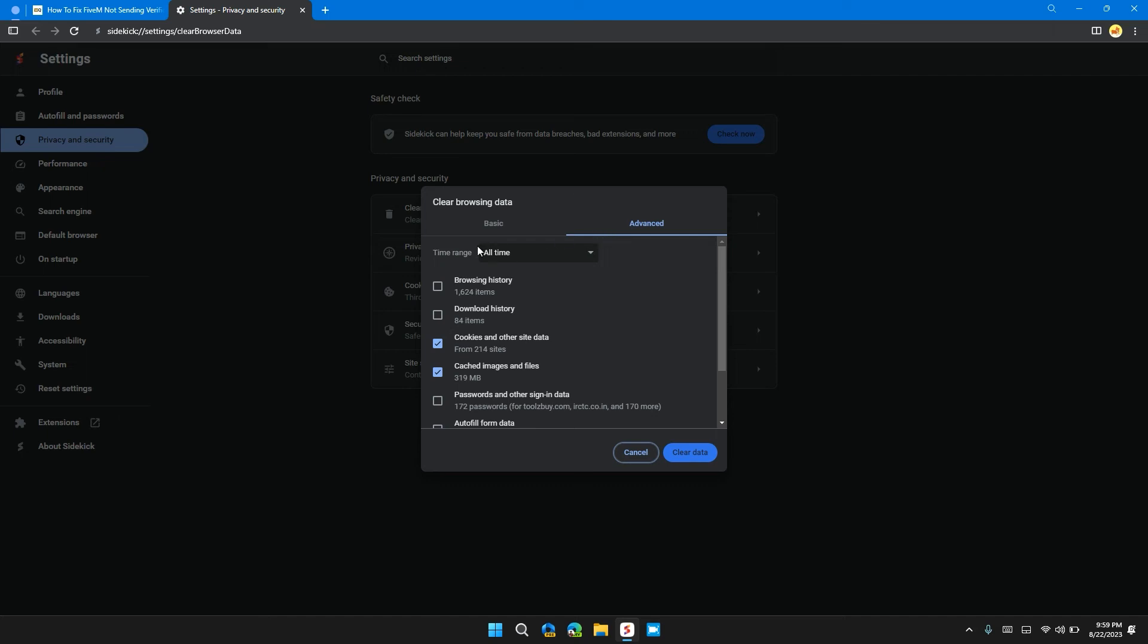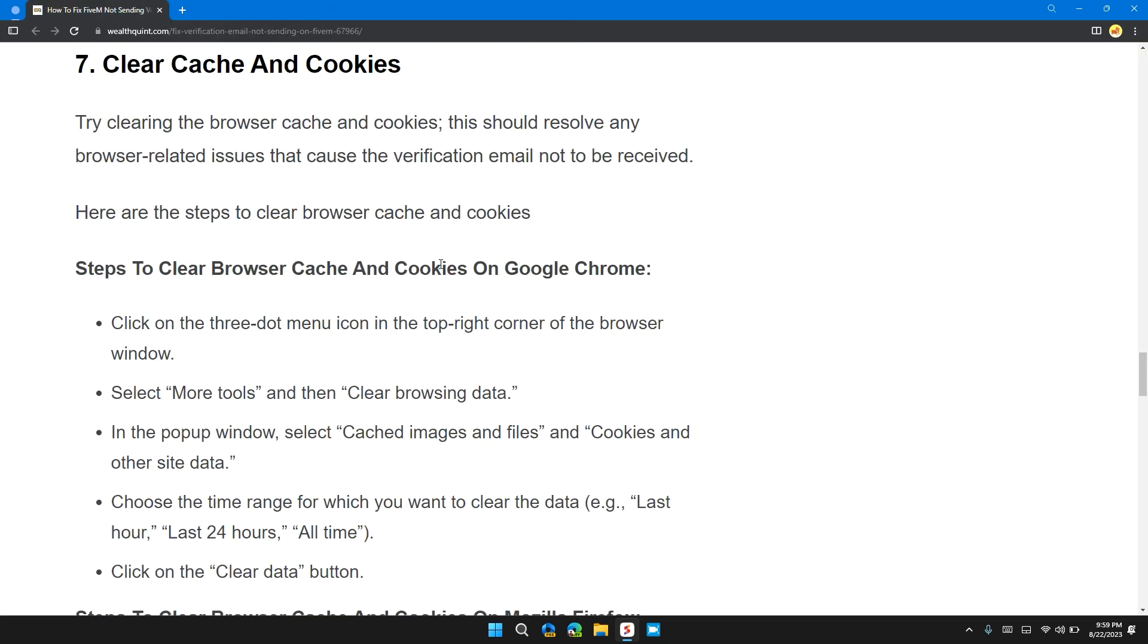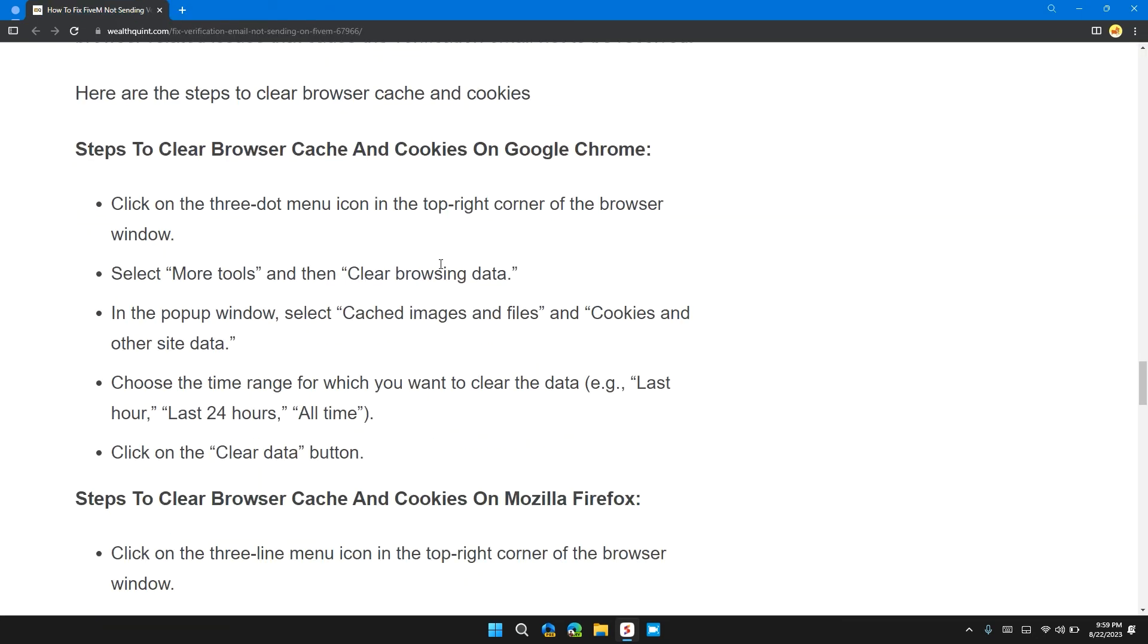In the Advanced section, select the time range to All Time and check these two boxes: Cookies and Other Site Data, and Cached Images and Files. After clearing the data, click on the website and check if the problem is solved.